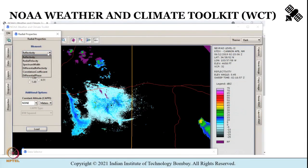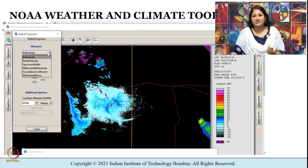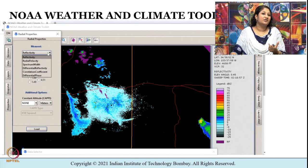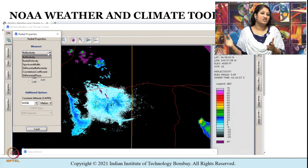We will use WCT — the Weather and Climate Toolkit — to understand how the data looks. WCT is made available by NOAA, which stands for National Oceanic and Atmospheric Administration. This is an American scientific agency within the United States Department of Commerce, enabling daily weather forecasts, severe storm warnings, climate monitoring, and fisheries management, among other things. They keep the public informed of the changing environment.